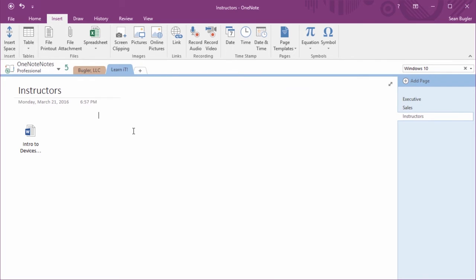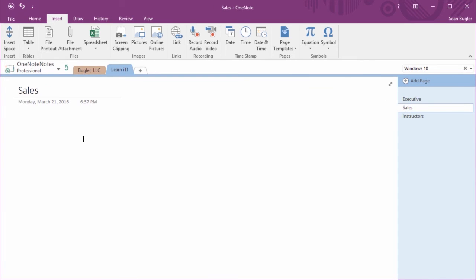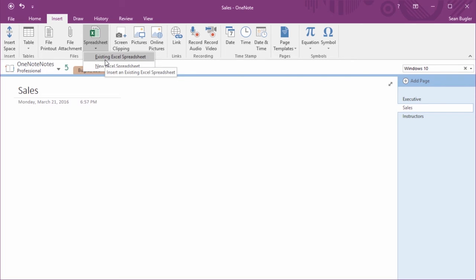Now, for this one here, I've got an Excel spreadsheet with some sales data. That's probably not going to go on the Instructors page, so I'm going to jump over to my Sales page here. Here inside the Sales page, I'm going to click on my Insert Spreadsheet tool. You'll see I have the ability to insert new Excel spreadsheets, or an existing Excel spreadsheet.